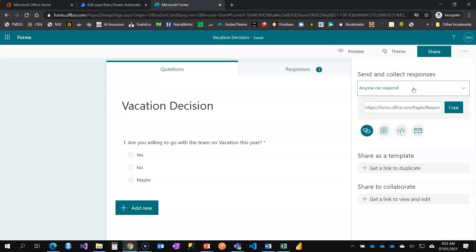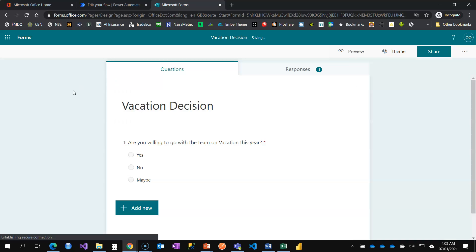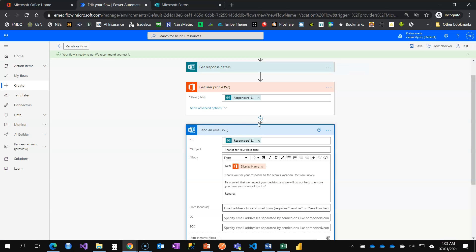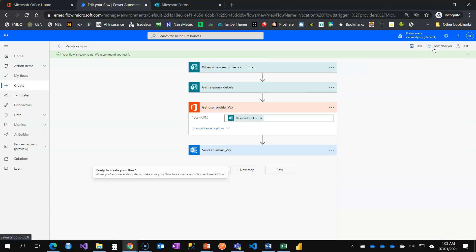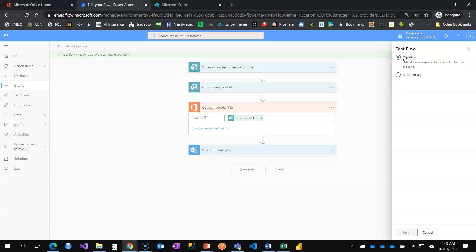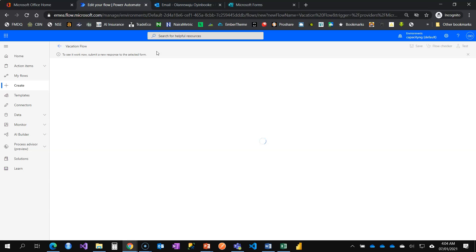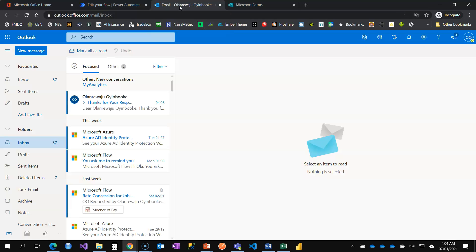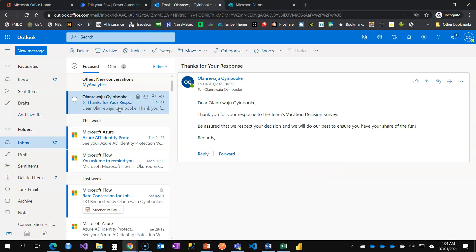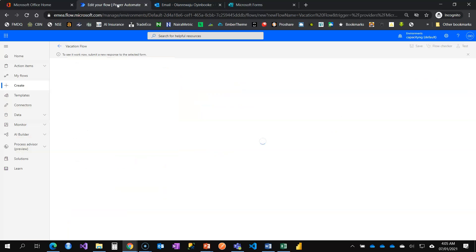Don't forget, I have to change this back so that I can test my flow now. So now that I've saved, I'm going to test. Manually. So it's loading. Let me just check my mail now. Awesome. In my mail, I have it there. Dear Olan Wajo Inboki, thank you for your response to the Teams Vacation Decision Survey. Be assured that we respect your decision and we do our best to ensure you have your share of the fun. Regards. I have it now.